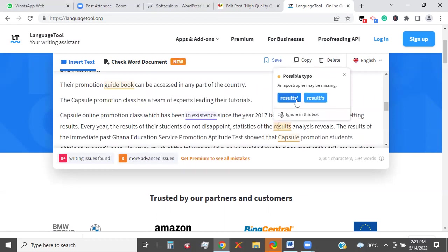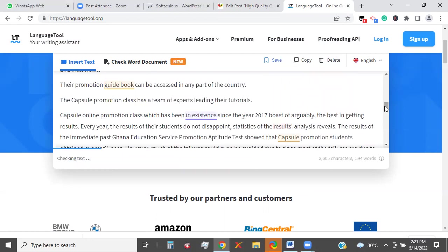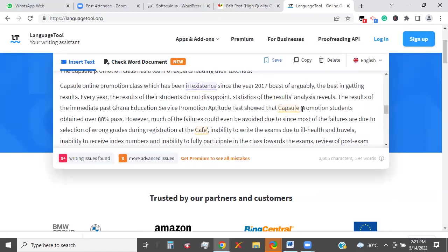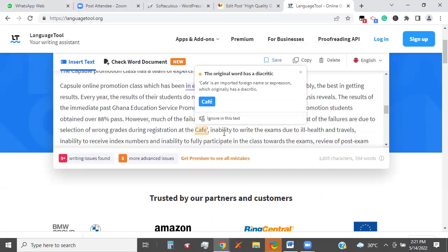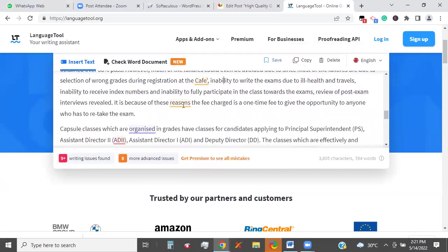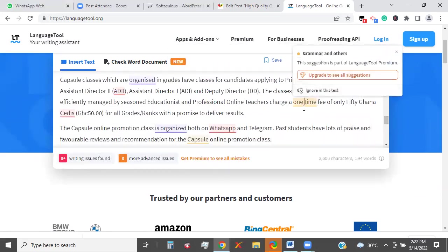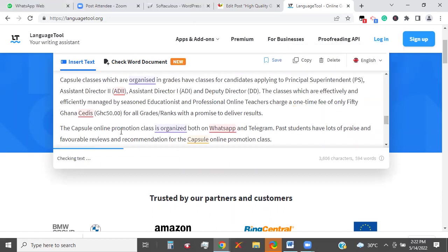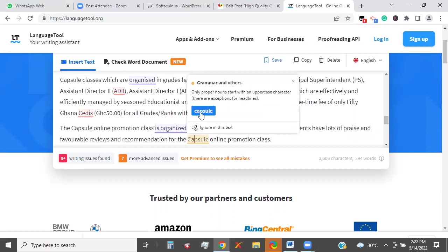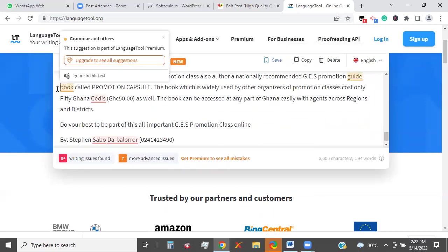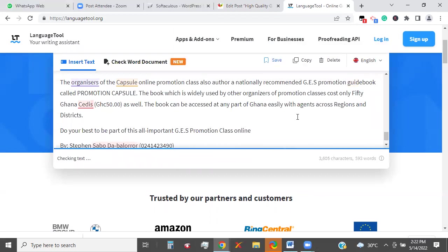Looking at statistics of the results. We're treating 'Capsule' as a proper noun, so it should remain like that. Keep scrolling — 'one time' with a hyphen will do us a lot of good. 'Capsule' is a noun here so we leave it. 'Guidebook' — let's put the two together as one word. So now we have edited the content.